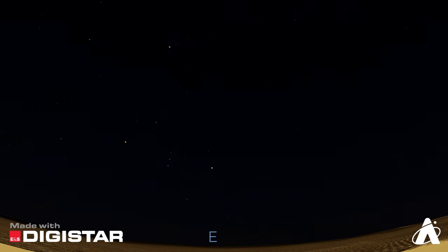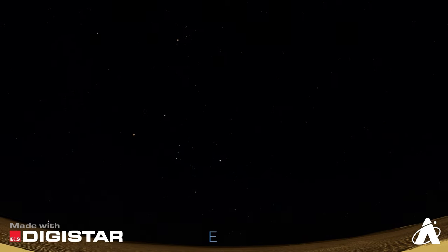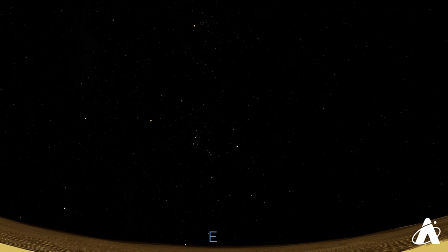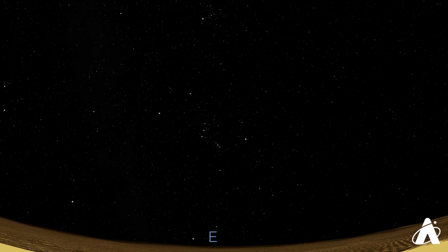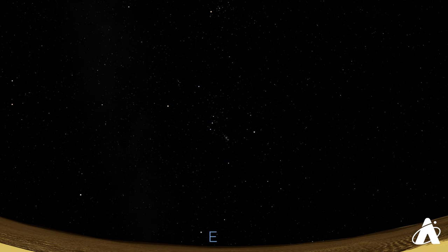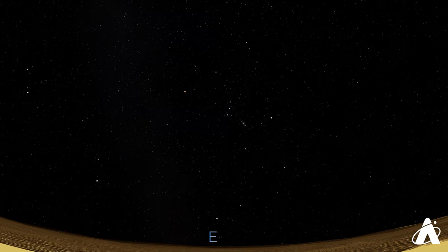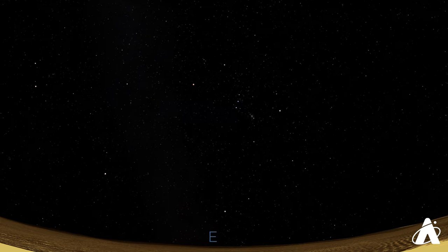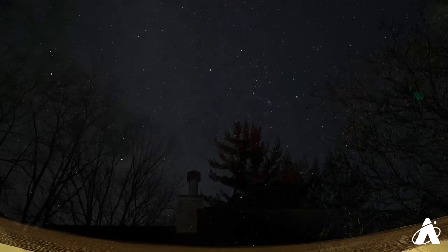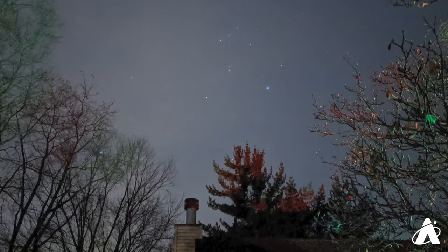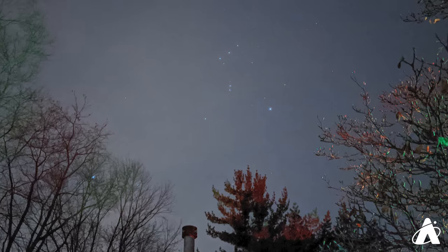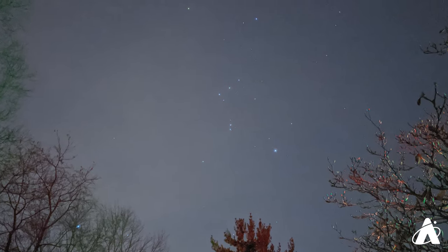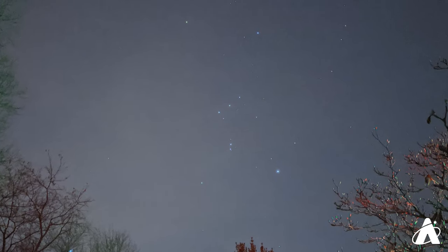The centerpiece of the winter sky is undoubtedly the constellation of Orion the Hunter. At the start of the winter, Orion is rising in the east as the sky darkens. He'll be up all night, is easy to recognize, and bright enough to be seen even from very light polluted skies.